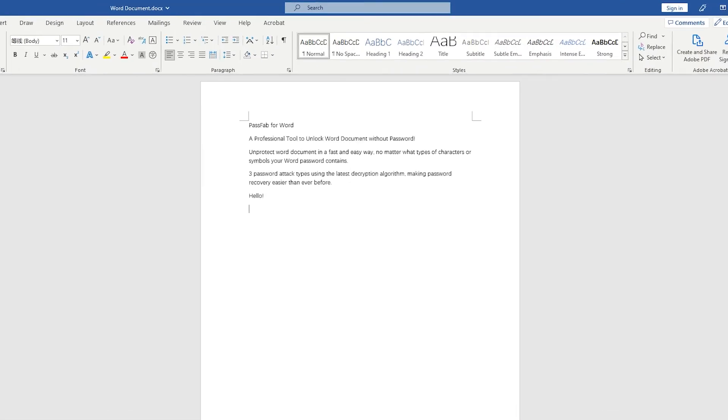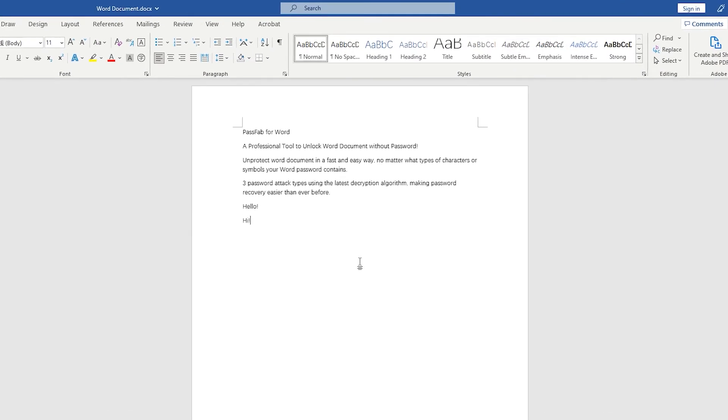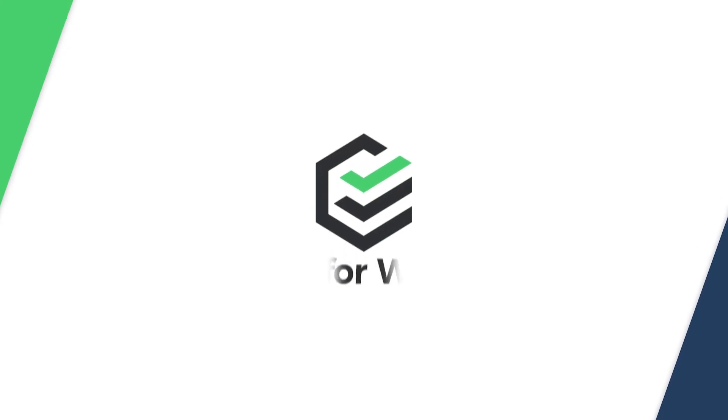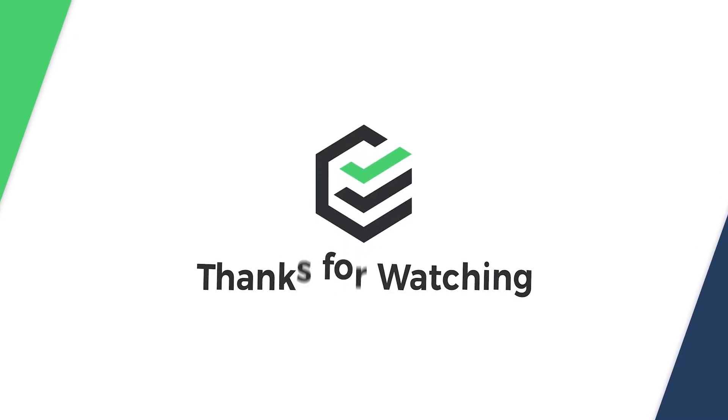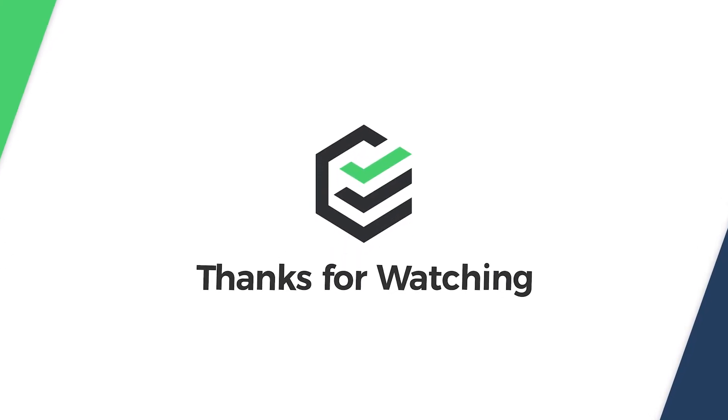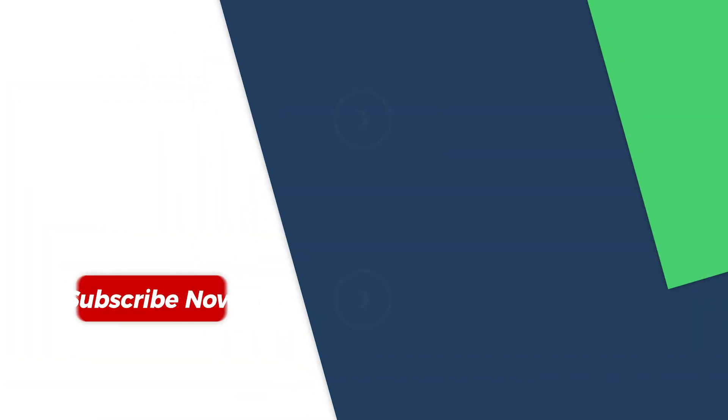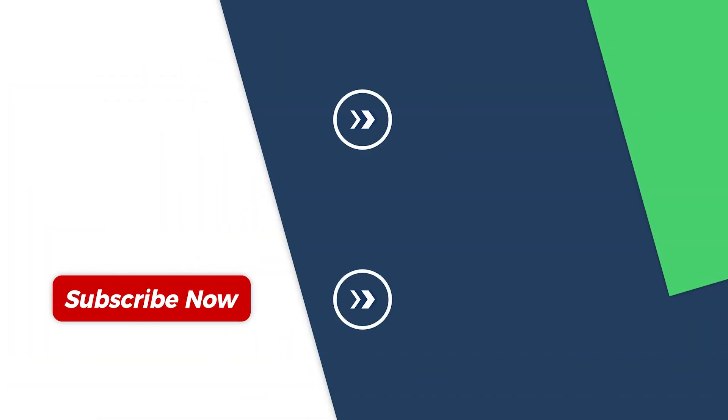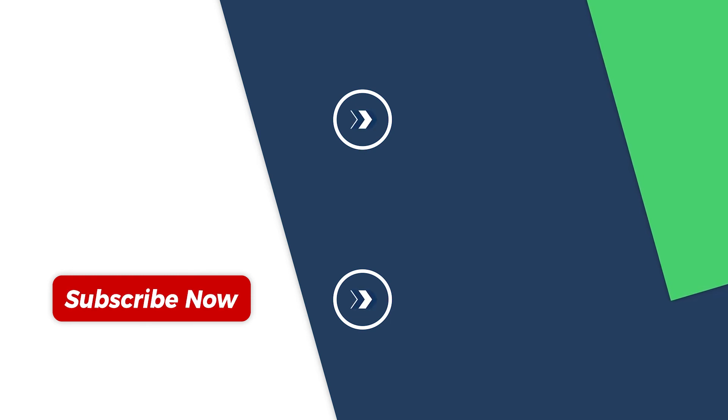This is about remove password from Word document. If you found this video helpful, please give us a thumbs up and subscribe. Thank you for watching. See you in the next video.